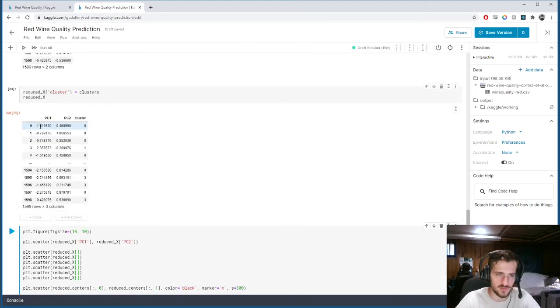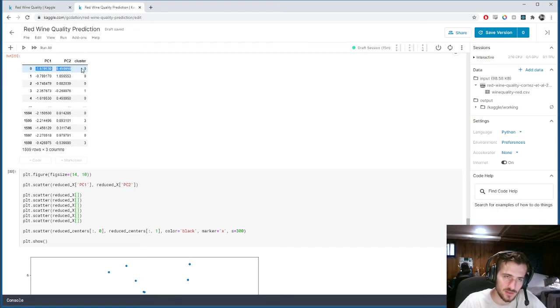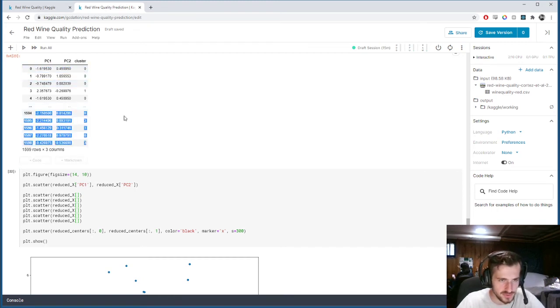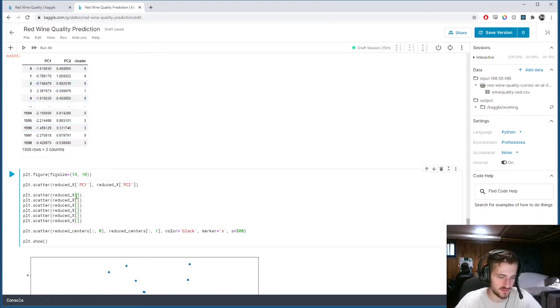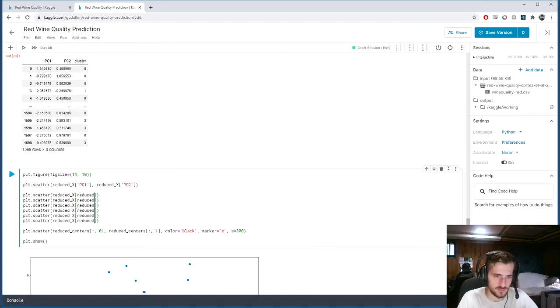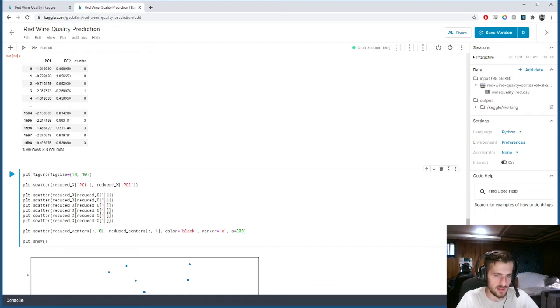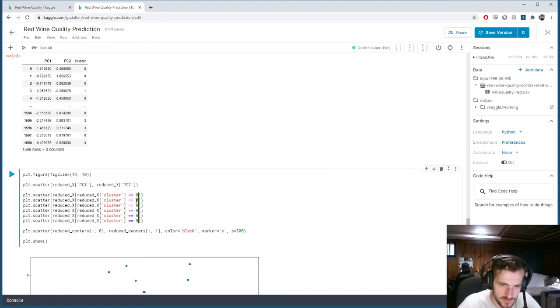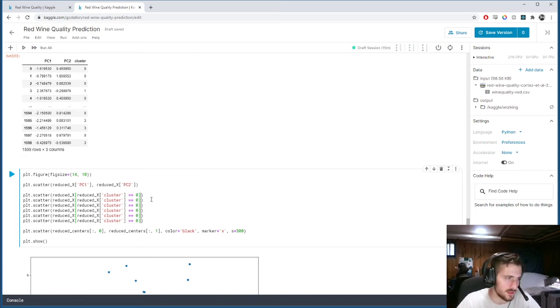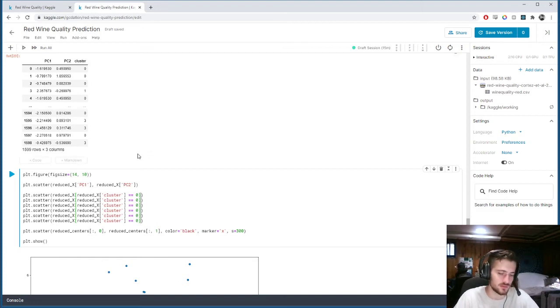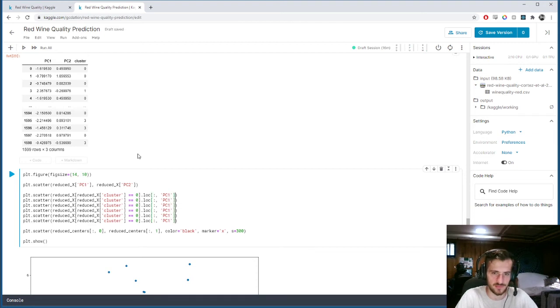Now every single example has a cluster value to which it's been assigned, zero through five. So now what we can do is plot only the examples, only the examples from the data set where the cluster value is a specific cluster. So right here we're going to index at all the values where cluster is equal to zero. Now I'm going to change this to one, two, three, four, five down here.